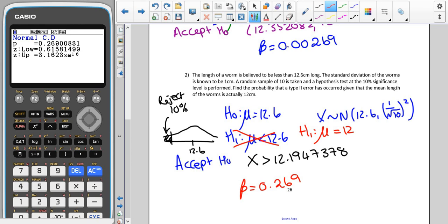Next time we are going to move on to finding the probability of making a type 2 error for Poisson hypothesis testing.